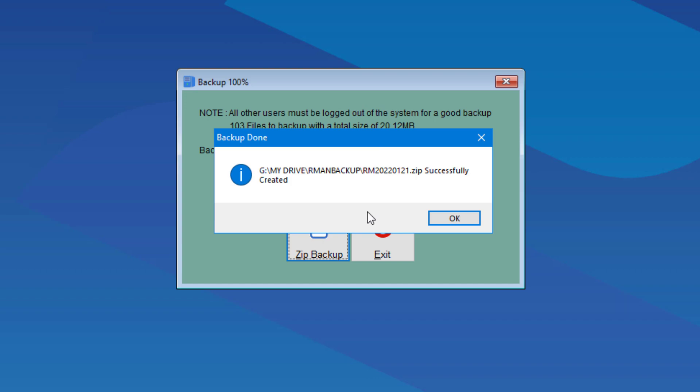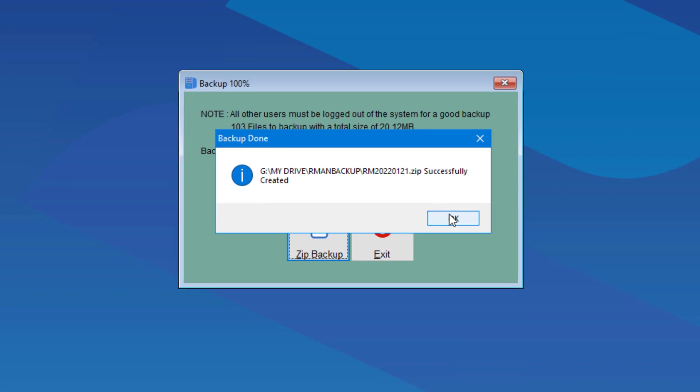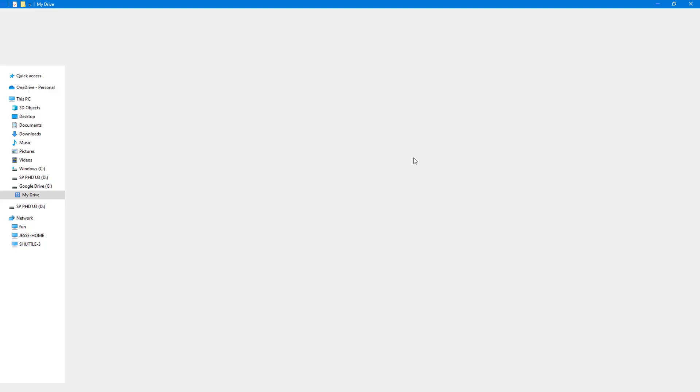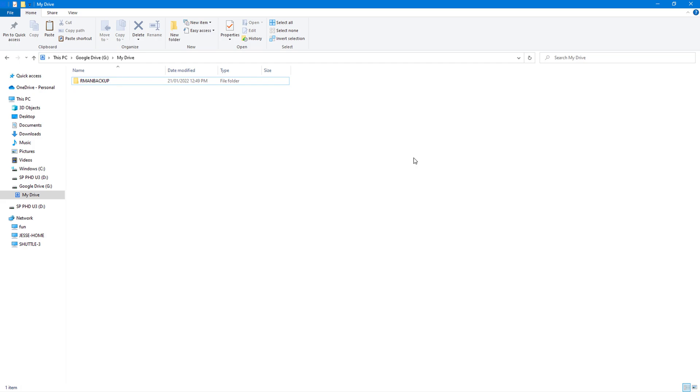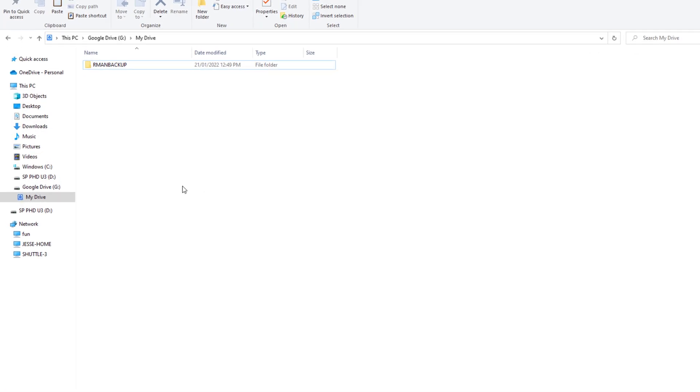As you can see here, RetailMan has backed up as a zip folder. We choose OK and RetailMan should close.